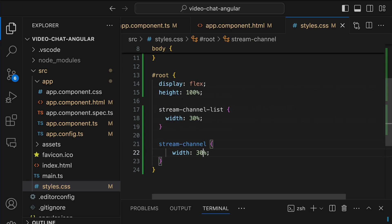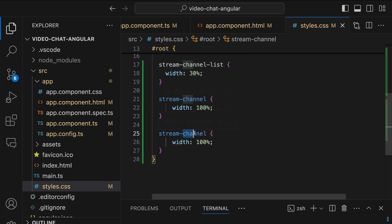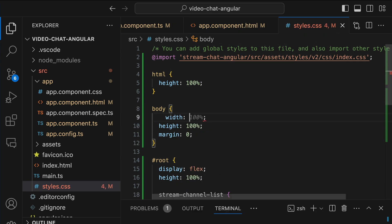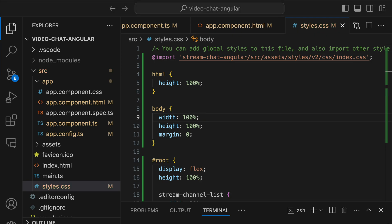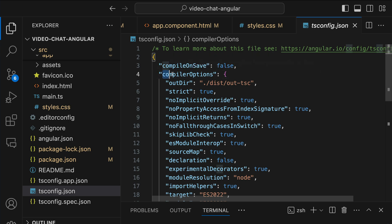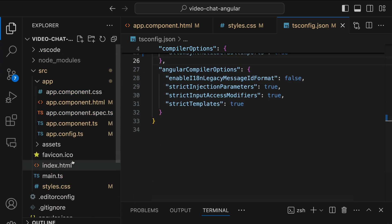For stream-channel we set the width to 100%, then we copy it and add stream-thread with width 45%. For the body, since we have height 100%, we also set width to 100%. In addition to all configurations so far, the Stream Chat SDK uses the TypeScript setting allowSyntheticDefaultImports to write default imports more efficiently. Let's add this configuration in tsconfig.json under compileOptions.